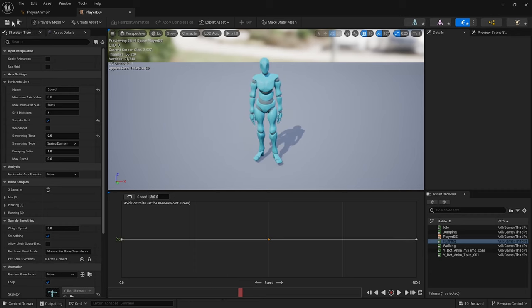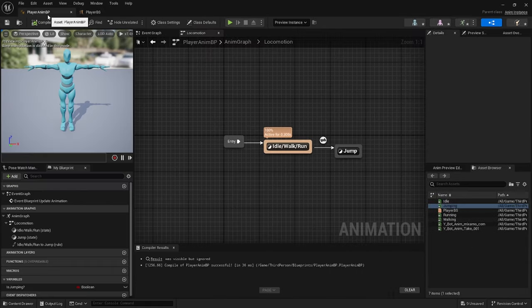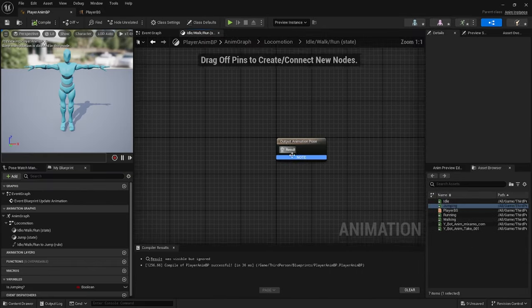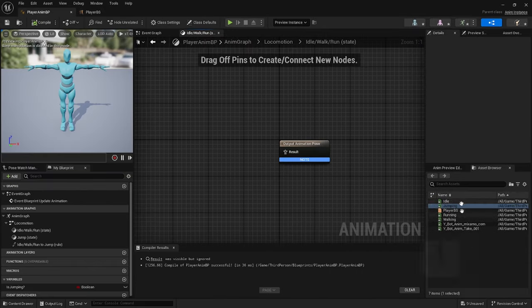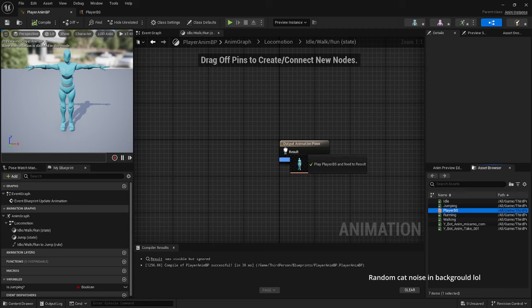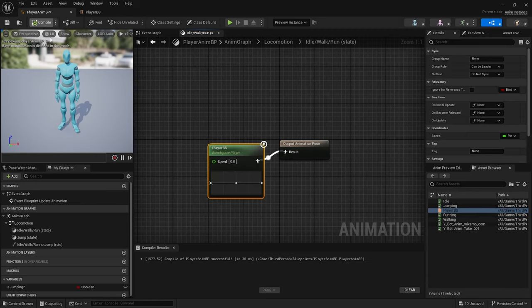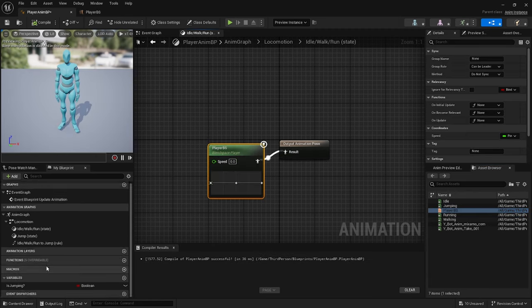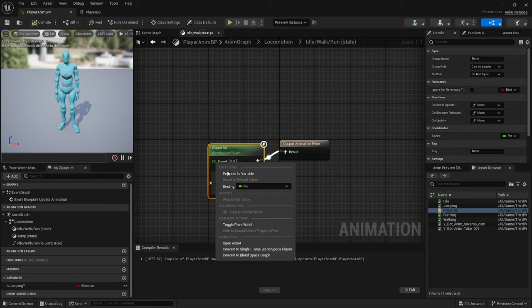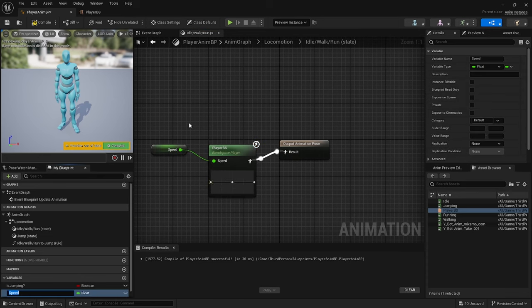Click Save, go back to Player Animation Blueprint, then click on that. Drag across the player Blend Space into the result, compile and save, then promote the variable, keep that as speed, compile and save.